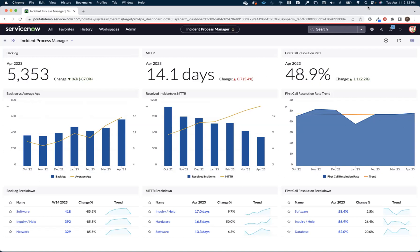I always like to start my process optimization demos inside of a dashboard like the one you're looking at here. Many of you are probably already familiar with the fact that ServiceNow provides both in-platform reporting and analytics to help stakeholders on the platform get an understanding of what is going on with a given process.